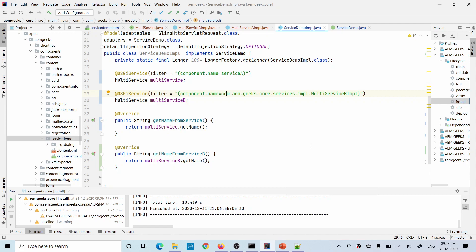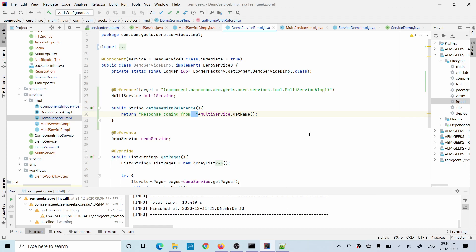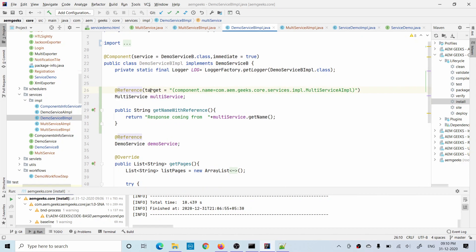Now let's see how to call this in a different backend component — like other services, schedulers, or servlets. For example, calling this service in another service: you use the @Reference annotation but you must define a target. In a Sling model we use @OSGiService; in other backend components we use @Reference with a target. In the target you define the same component name or package path to specify which implementation you want. Default behavior remains the same — the lower service ID is called if nothing is specified.